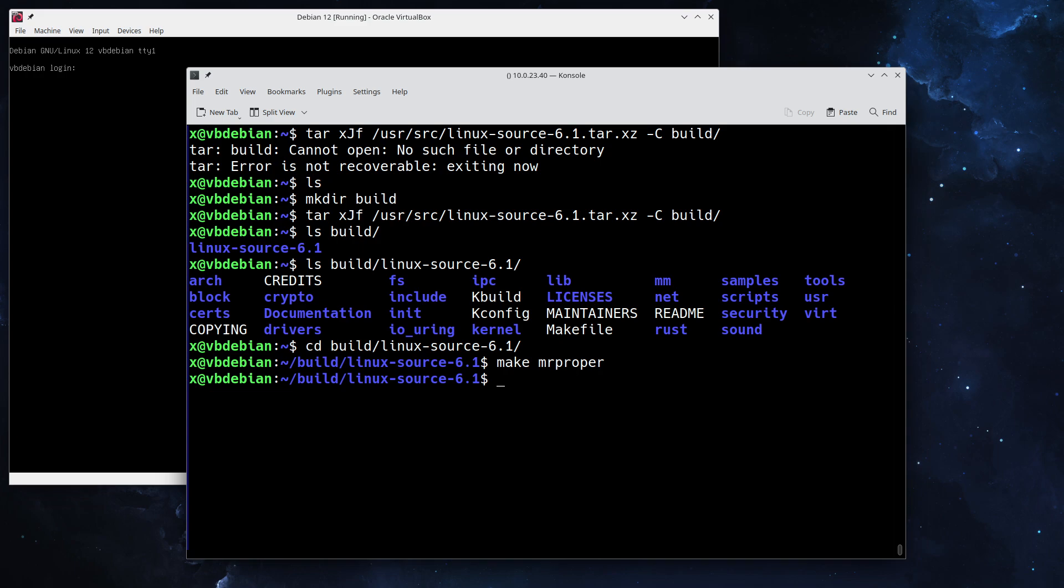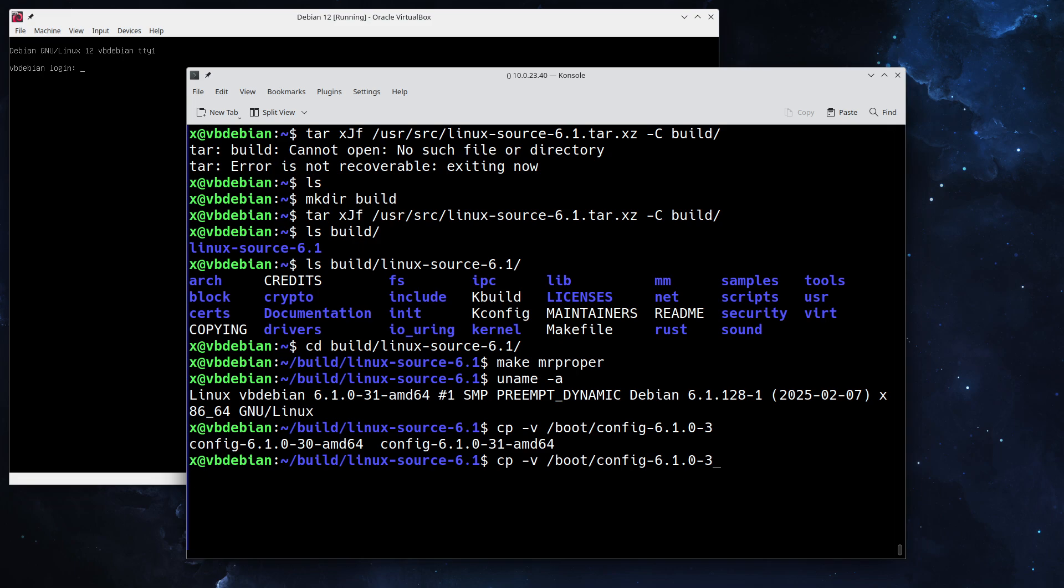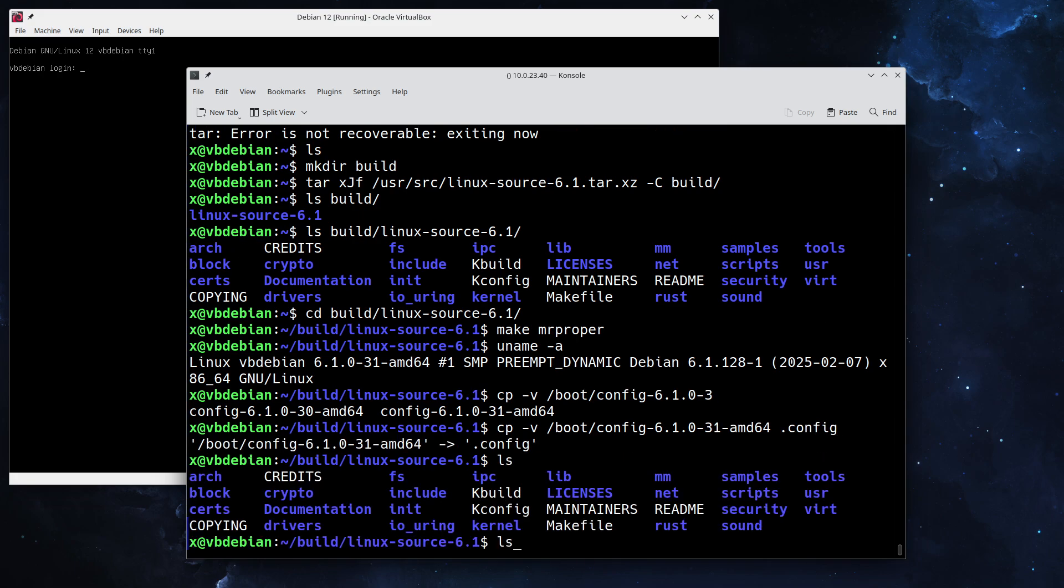The next step, since we're currently running kernel 6.1, is we're going to take the current configuration of the kernel and save it in the build directory so that we can work off that. To do that we do a cp, and the current kernel configuration can be found under /boot. We can see here, since we are running 6.1.0.31, we're going to choose 31.